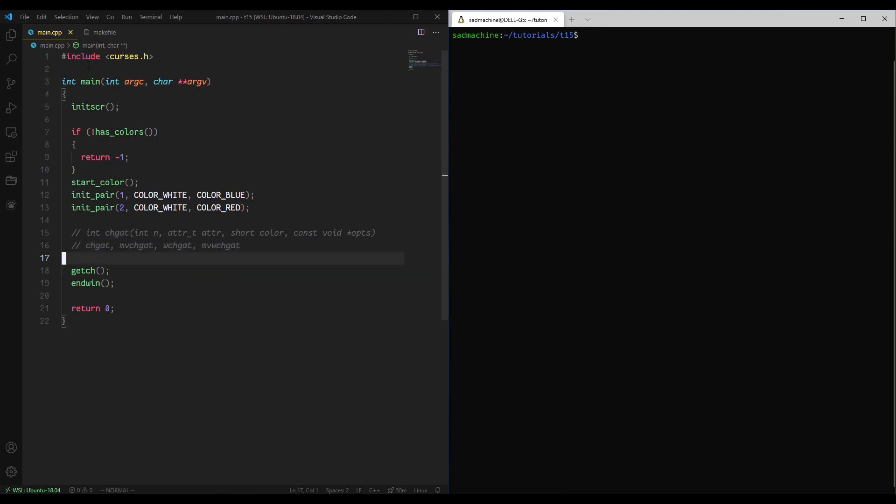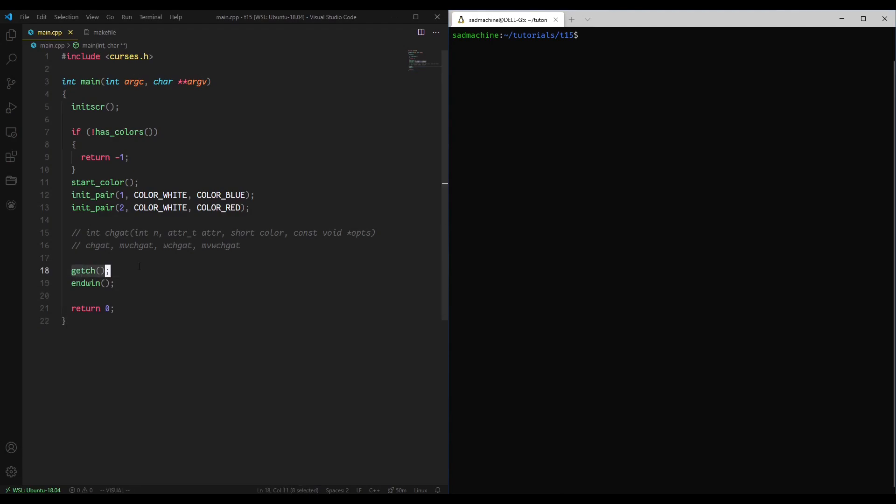I've done a little bit of setup here. I just have the ncurses.h library linked, init screen, and end win, obviously, a getch at the end so that we don't just immediately exit out of the code.